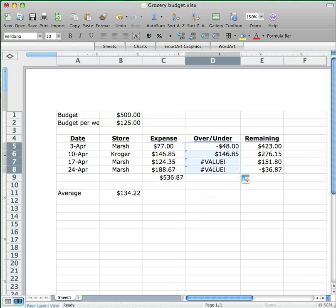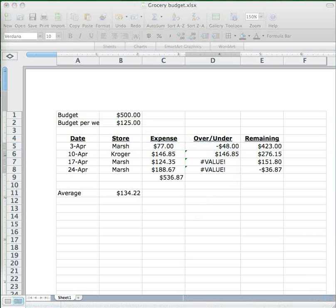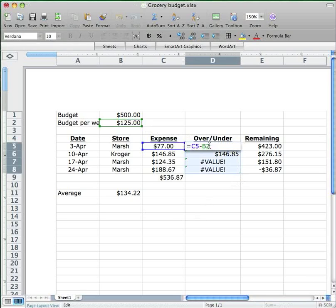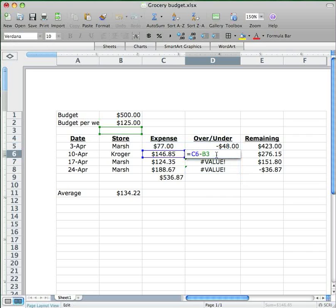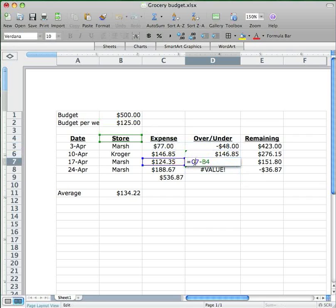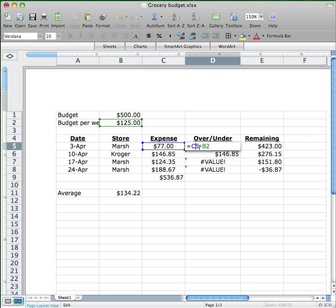The problem here is that when I entered B2 here, the spreadsheet thinks that this is a relative cell reference, so when I drag the formula again, it's going to change B2 to B3, which doesn't have anything in it. And then the next one is going to be B4, which has text in it. So I don't really want to put a relative cell reference up here. I want to keep B2 locked in to the same place all the time.